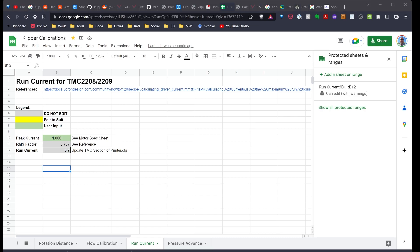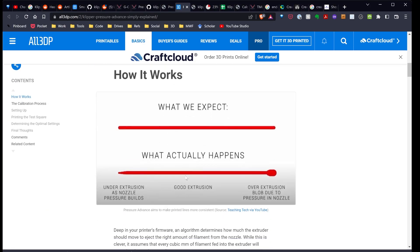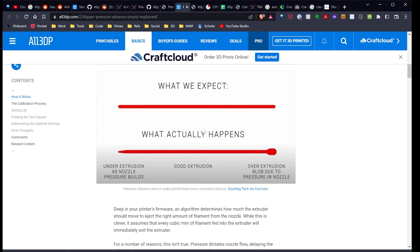Next thing I want to cover is pressure advance. There's an article linked in the video description. There's a good example of what pressure advance is, see it visually. It's this idea here where we expect our filament line as it's being deposited on the bed to be consistent throughout. What actually happens is pressure needs to build up. So we under extrude initially. And then when it gets to a corner or the end of the line, there's actual over extrusion. And pressure advance tries to mitigate this to get that more consistent line.